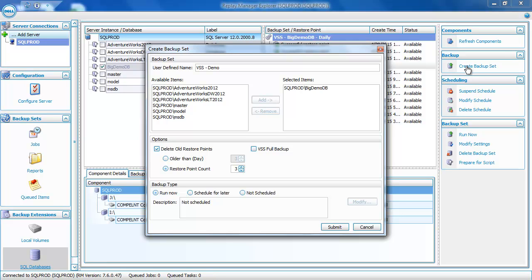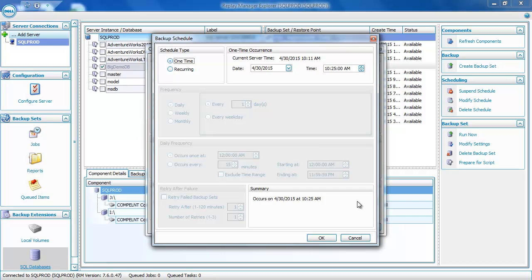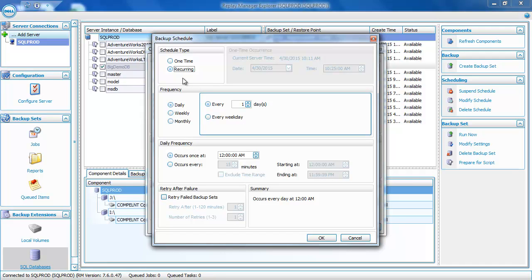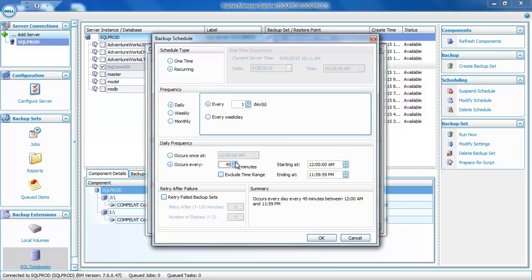We can also define a schedule for this backup set right from this screen. I'm going to click on Schedule for Later and then click the Modify button. Schedules can be either a one-time schedule or a recurring schedule. You can set the days the schedule runs on a daily, weekly, or monthly basis. We'll create a daily schedule. Within that day, you can tell it to run at a particular time or at a regular interval. One thing unique to Replay Manager is that intervals throughout the day are set in 15-minute increments — so the most often a backup set can run is every 15 minutes. You can set it to 15, 30, 45, 60 minutes, and so on.